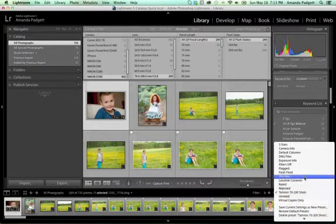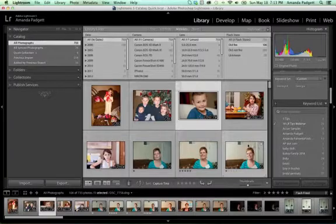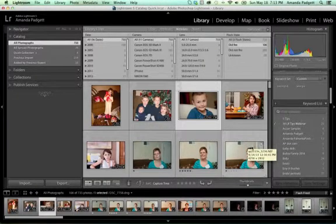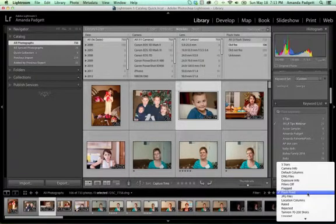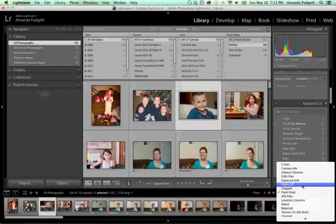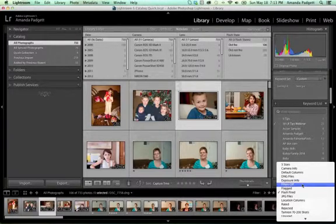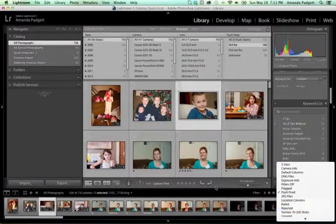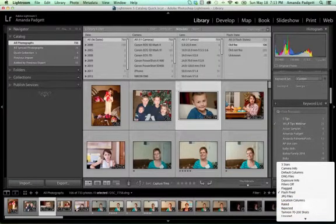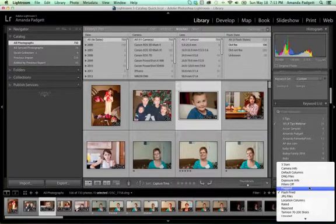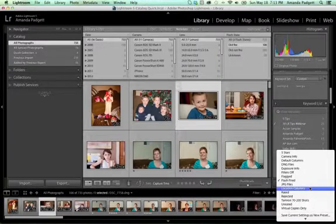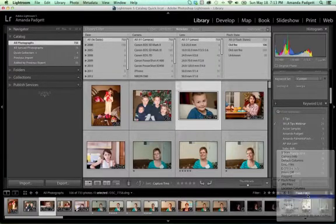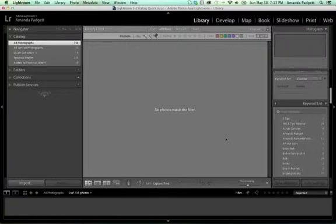And down here in the bottom, here I have one for Flash Fired. So I went through, I made a bunch of examples for you. Some I really use a lot. So I really use all those that are flagged. I like to turn the filters off quickly. If I rejected, because I like to, that's how I go through and will quickly reject and cull my images. So I will go through and do that.